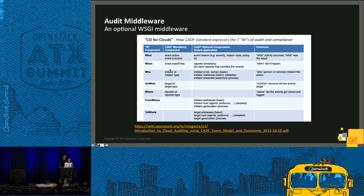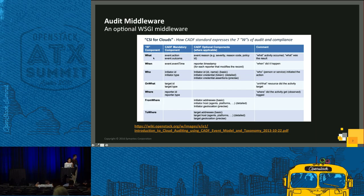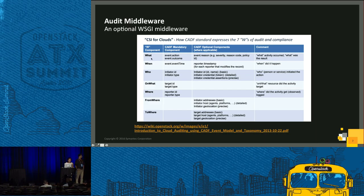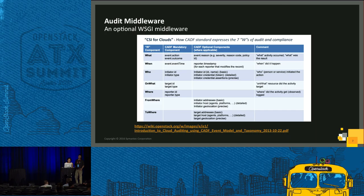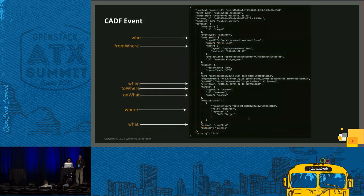It's based on PyCADF module, which utilizes the environment variables to build CADF event. CADF stands for Cloud Audit Data Federation. It is a standard way of defining audit events. This is what we get from a CADF event. It answers seven Ws: What? When? Who? On what? Where? From where? To where?